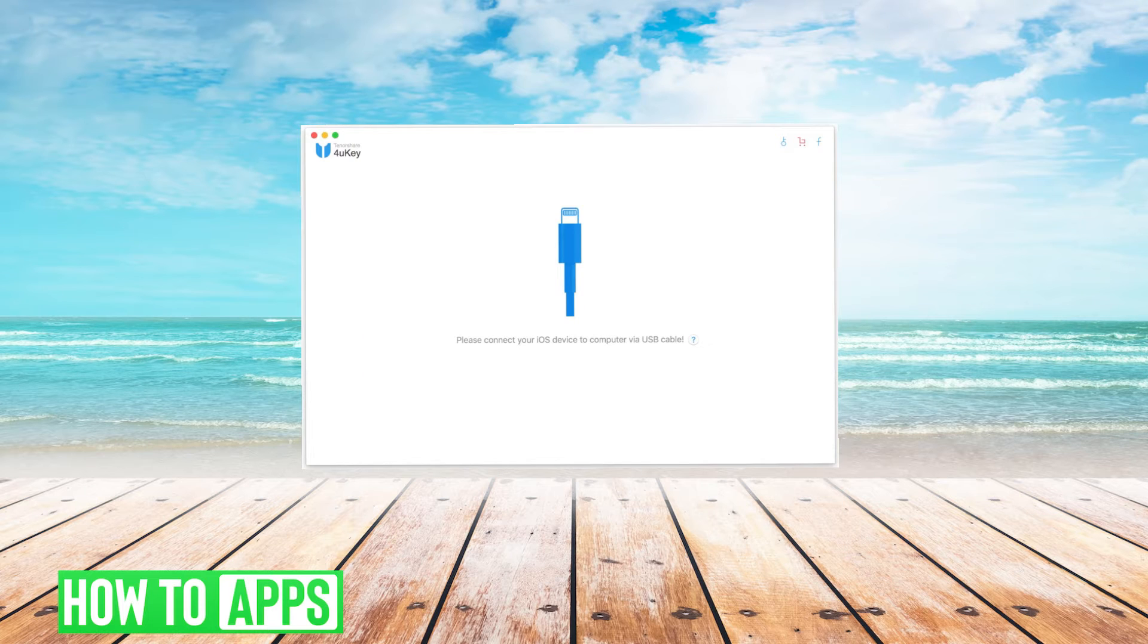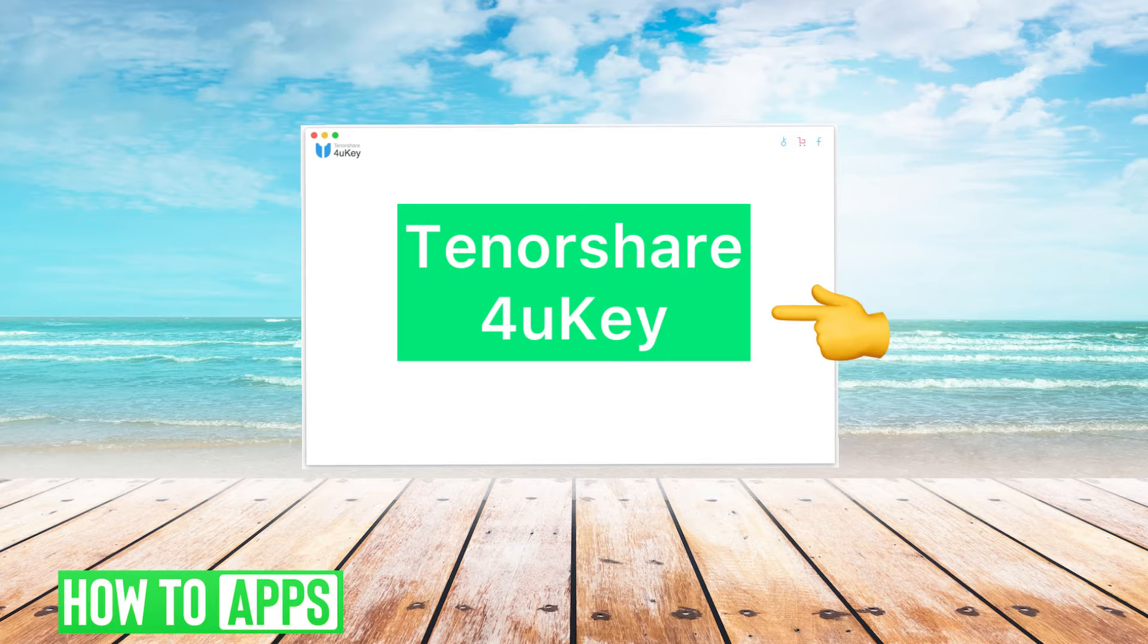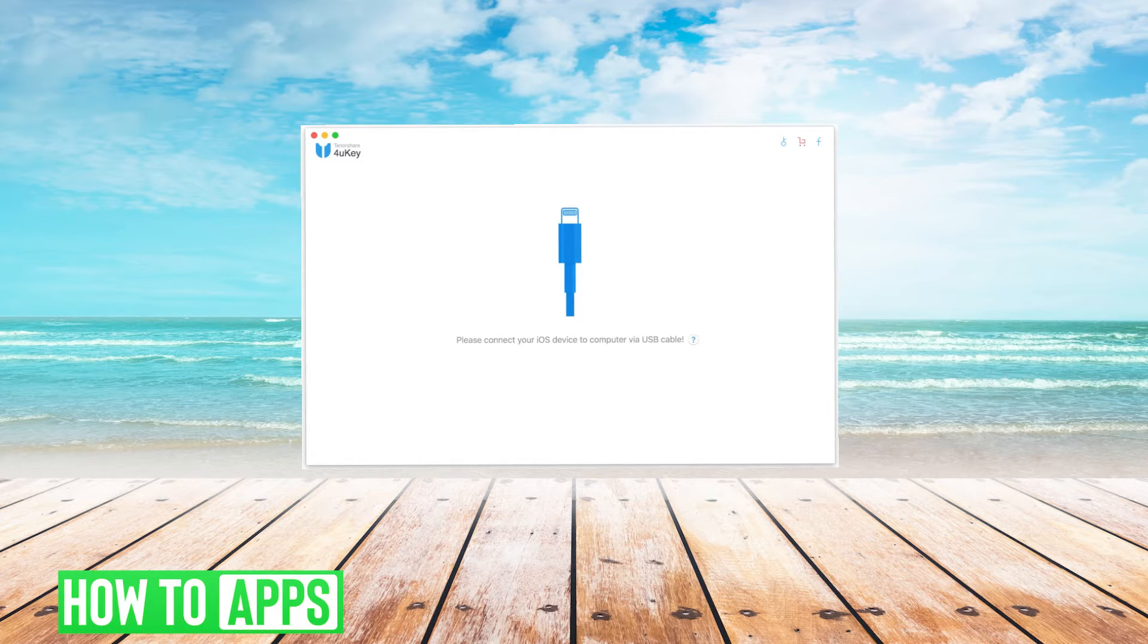First you want to download Tenorshare 4uKey to be able to unlock your iPhone.